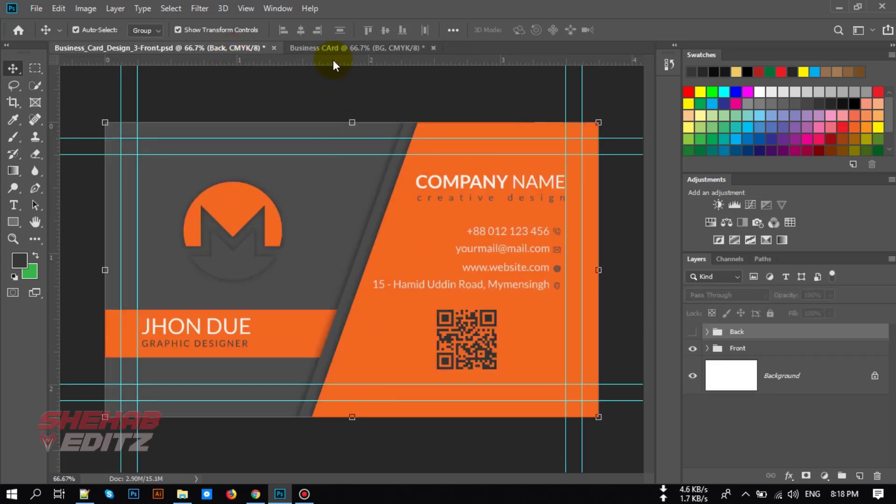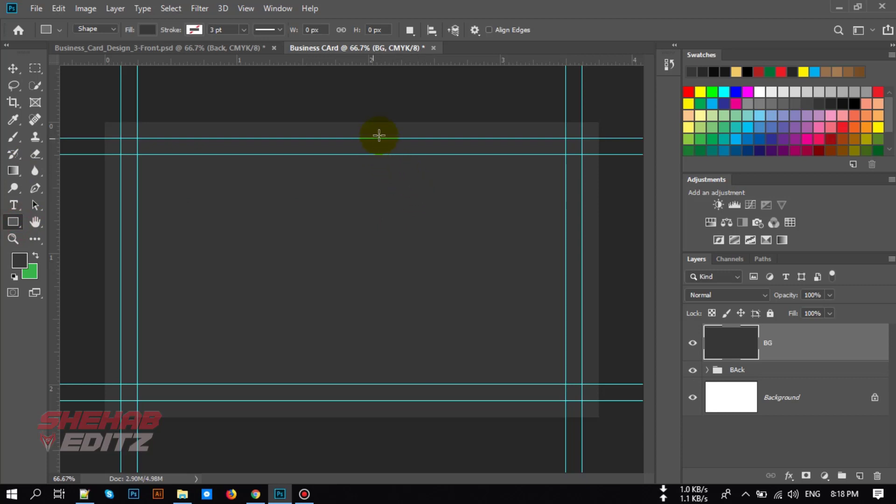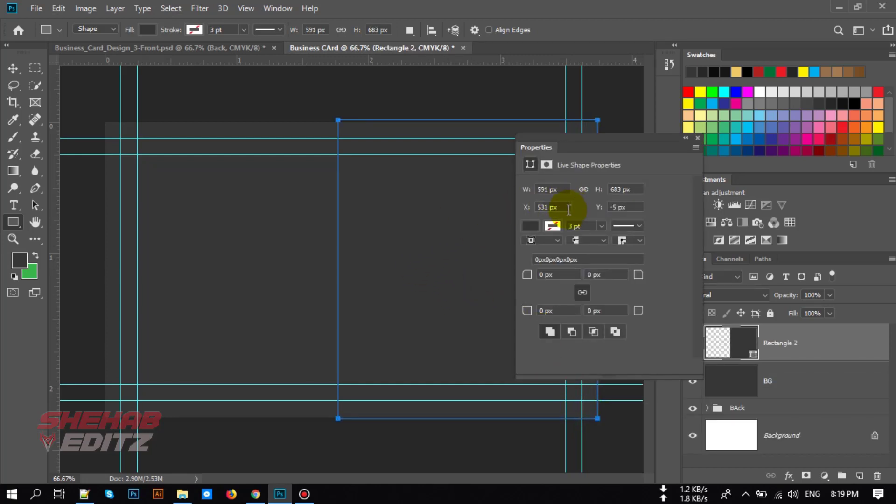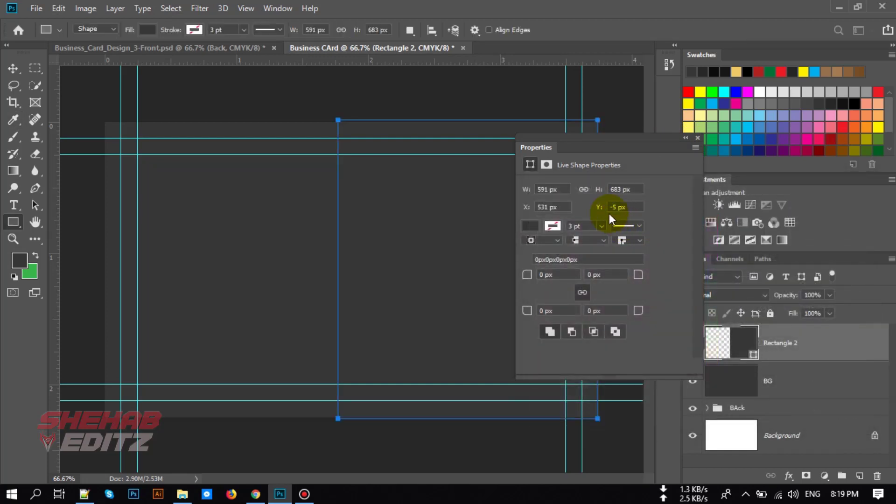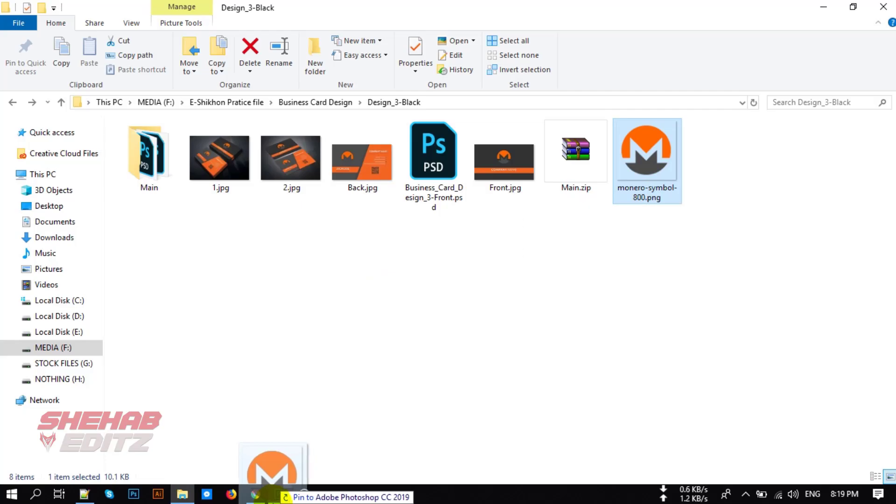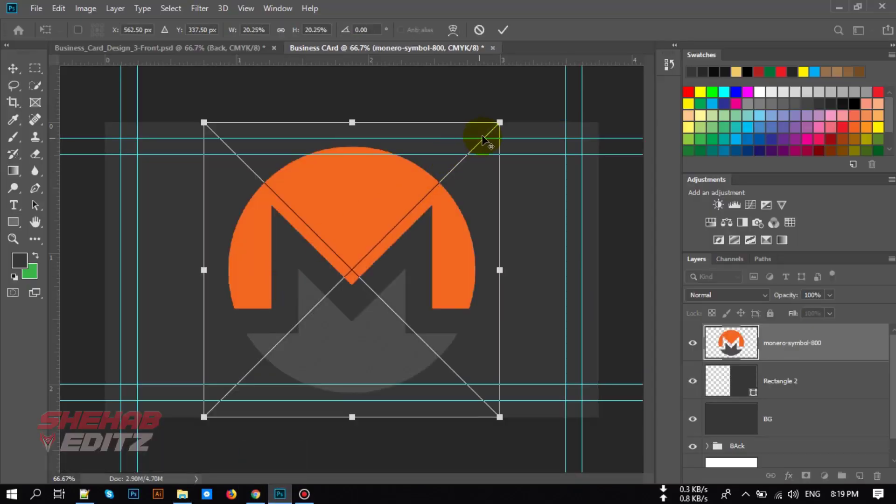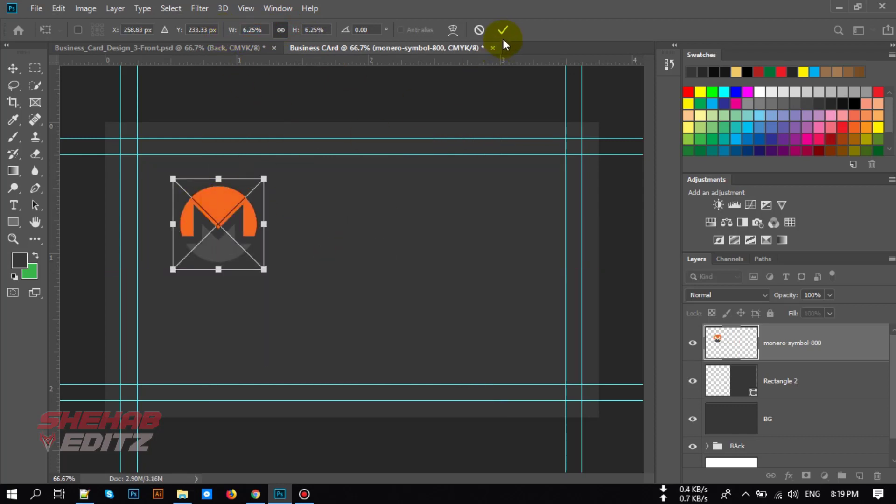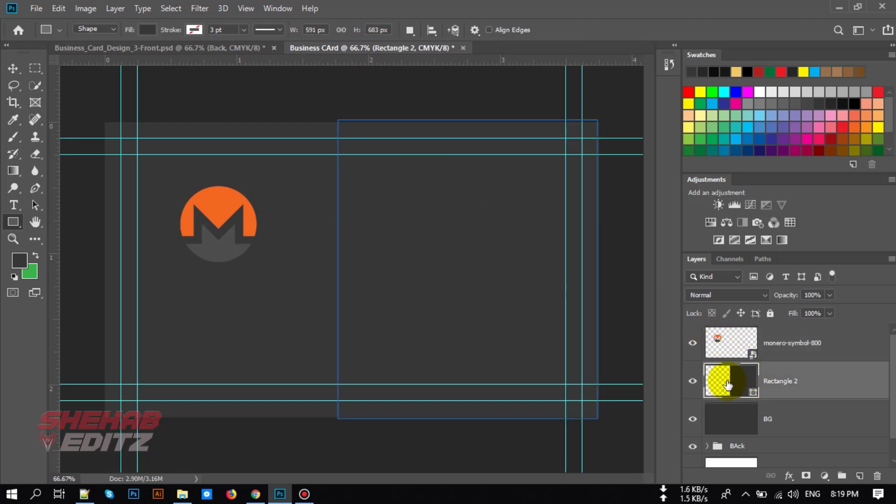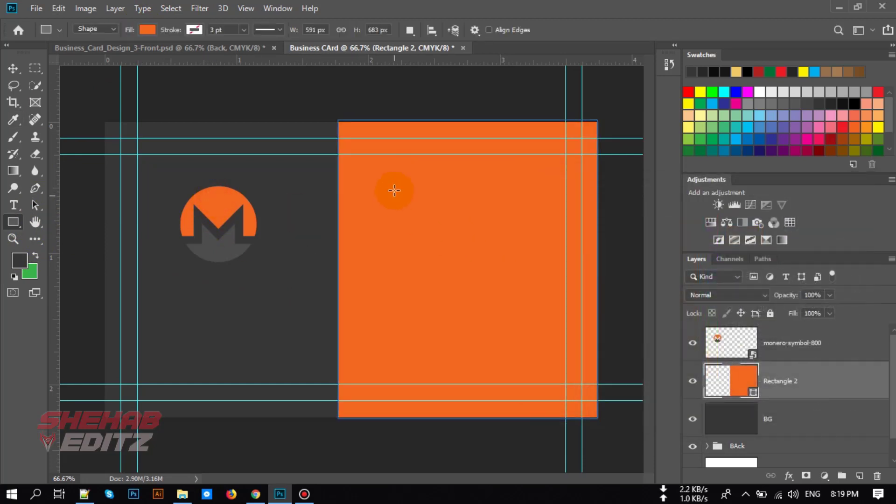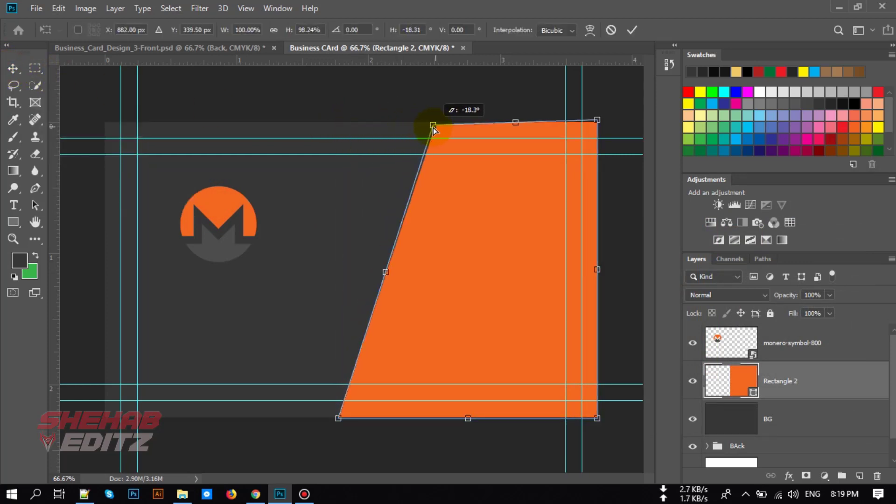Now let's create the shapes. Select rectangular tool and draw a shape like me and change this color. That seems to come over here also. Change the shape color. Now select the tool and press Control and make a shape something like this.